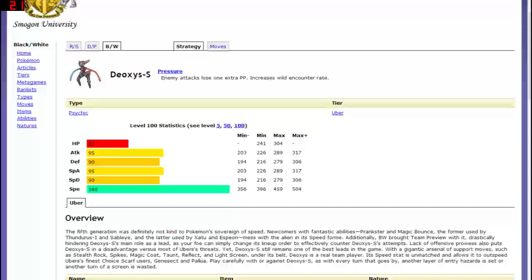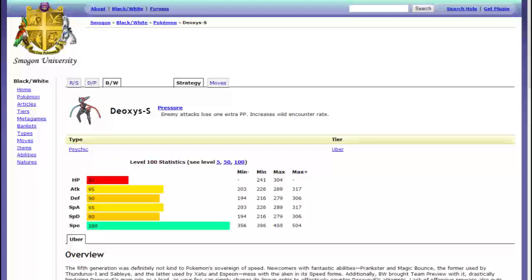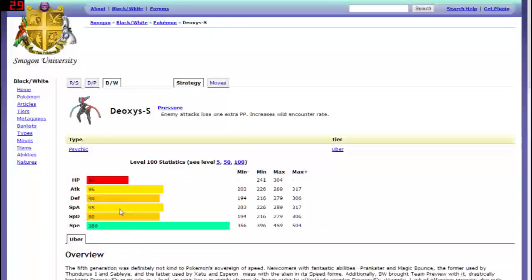But what it doesn't really have is anything else. I mean as I said before you could be really fast but it's not outspeeding anything that, there's very few things faster than the other forms and this thing only gets really more speed. I mean its attack and defense it might be able to survive two hits instead of one but it doesn't do nearly as much damage which really hinders it.